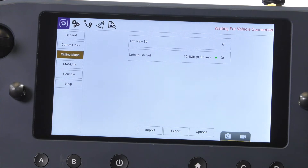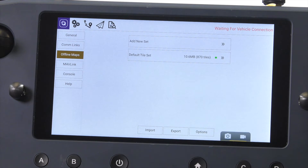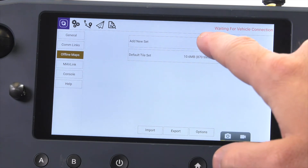Here we have the option to add a new set. You may also see that a default tile set is automatically downloaded, but for the most detail, let's choose to add a new set.